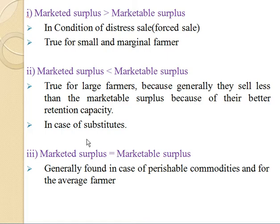Third condition: marketed surplus is equal to marketable surplus. This occurs when the farmer retains neither more nor less than his requirements. This condition is generally found in the case of perishable commodities and for the average farmer.